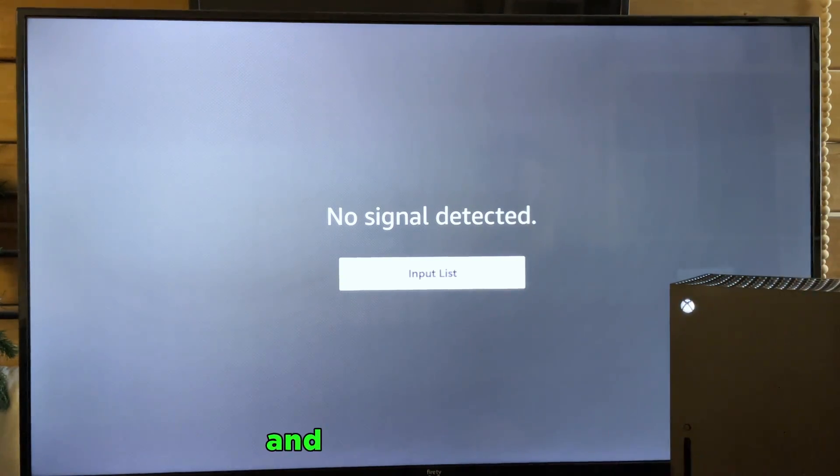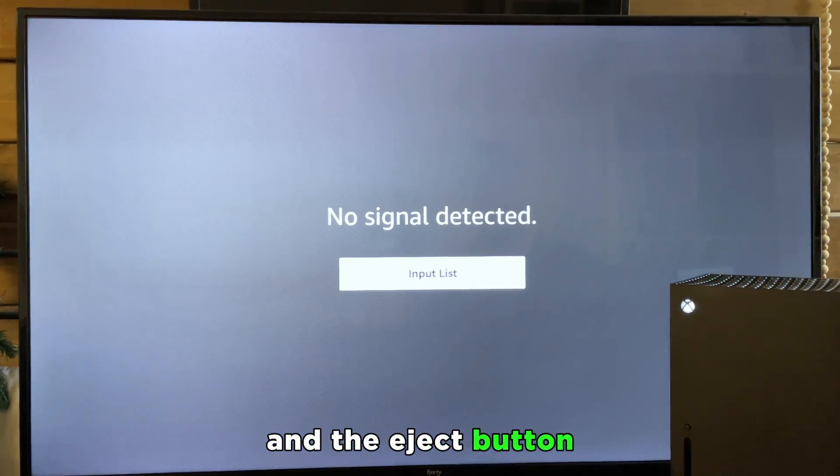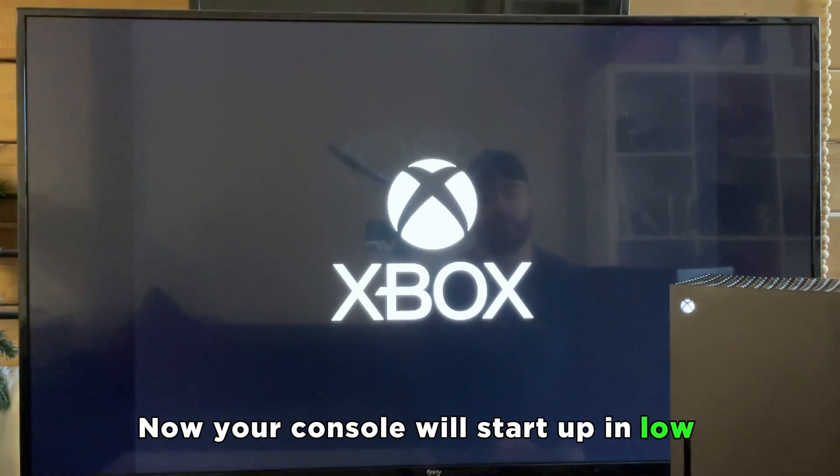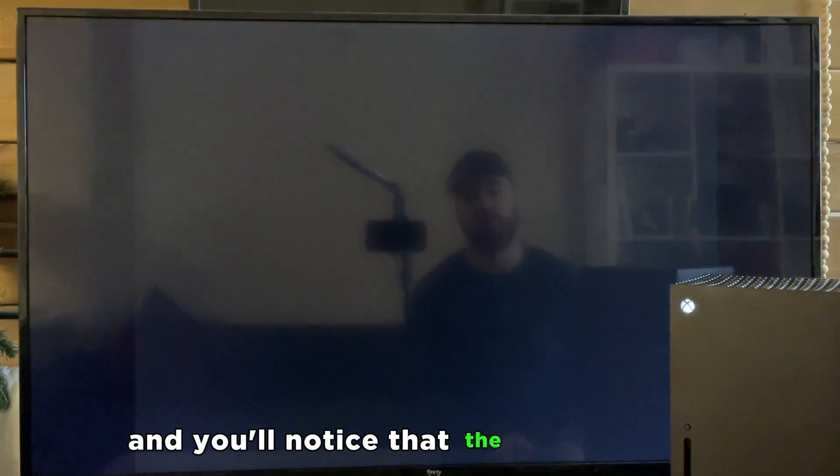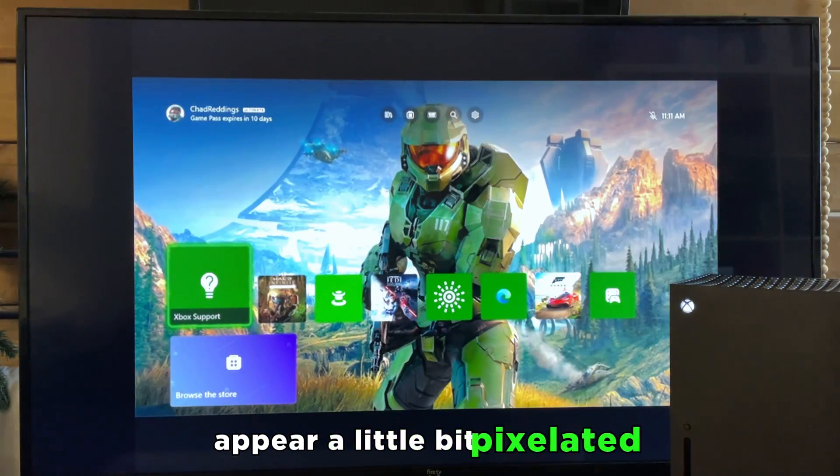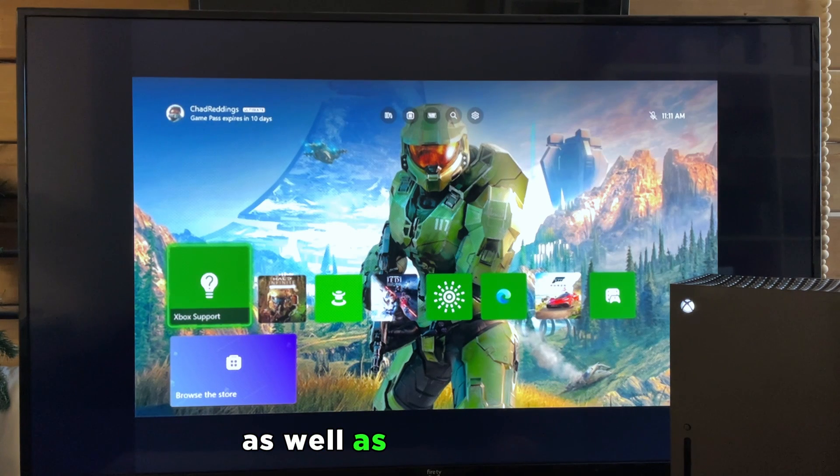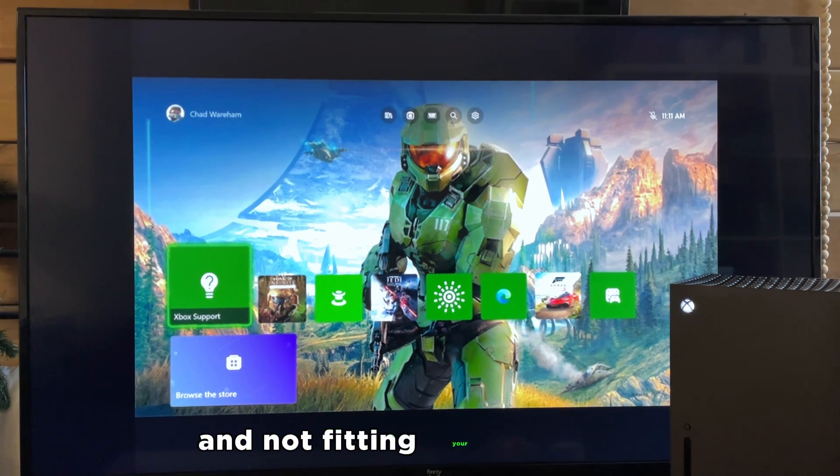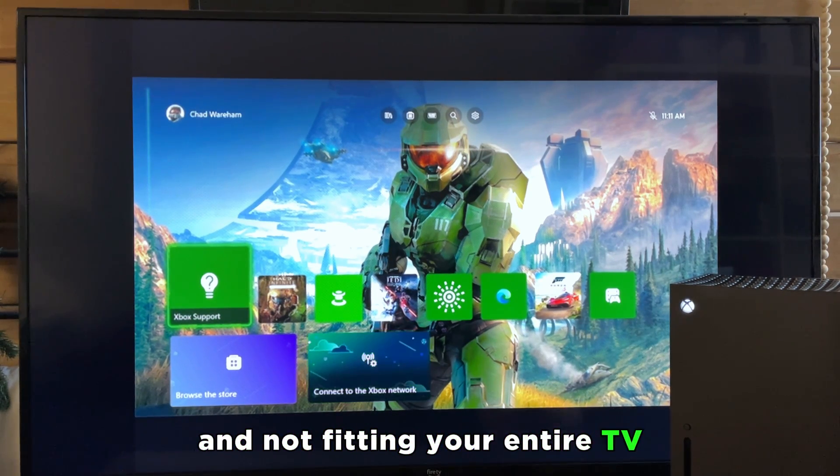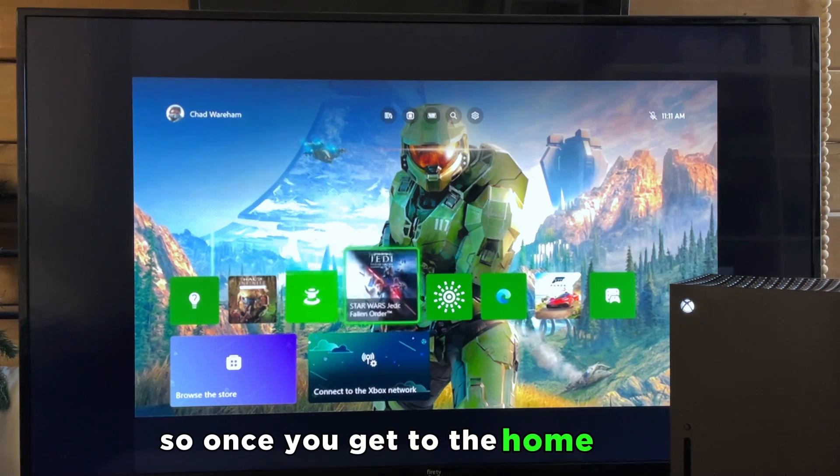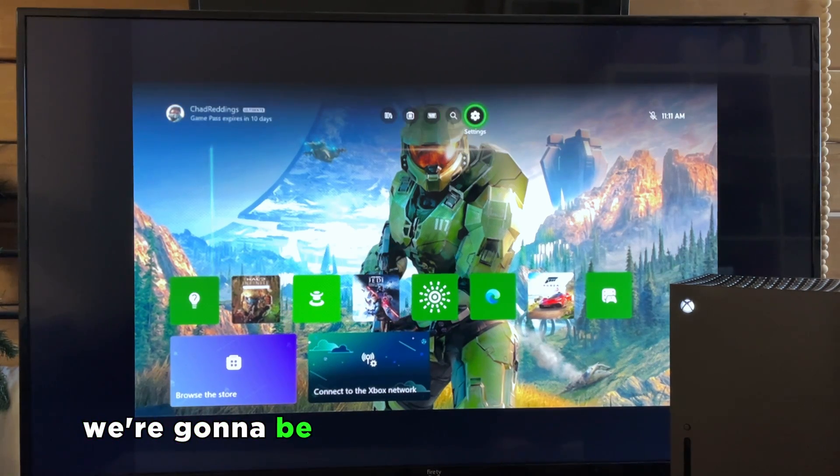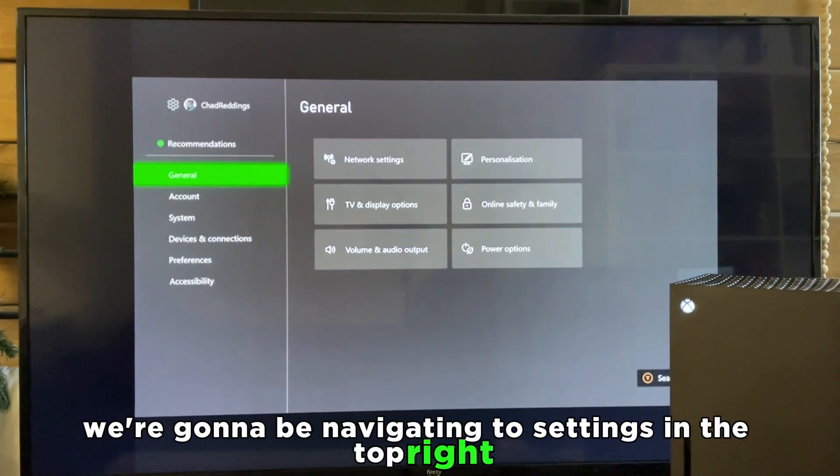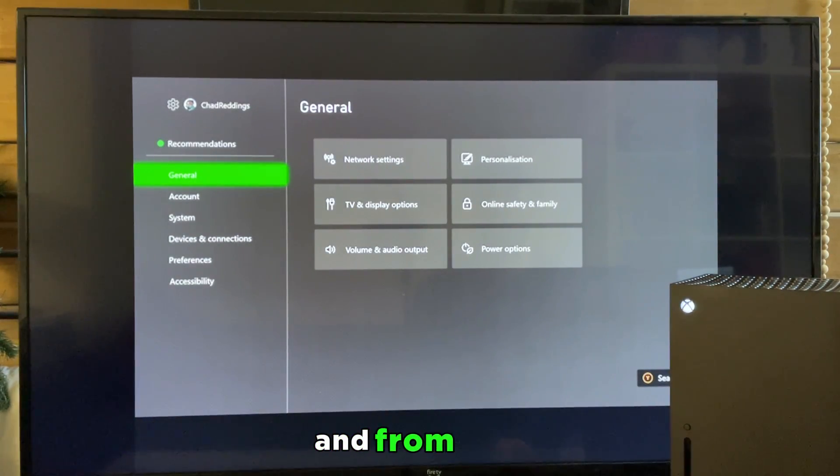Now your console will start up in low resolution mode and you'll notice that the screen might appear a little bit pixelated as well as being smaller and not fitting your entire TV. So once you get to the home menu, we're going to be navigating to Settings in the top right.